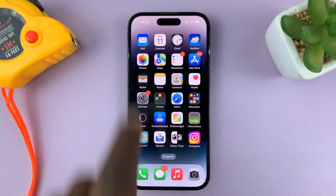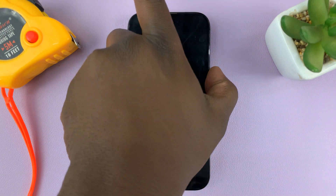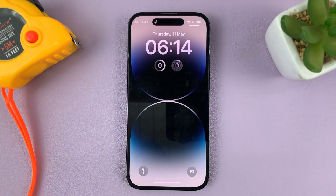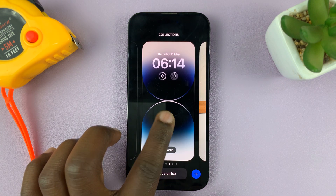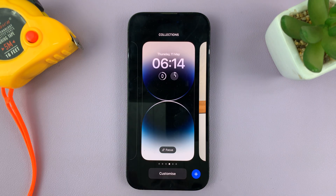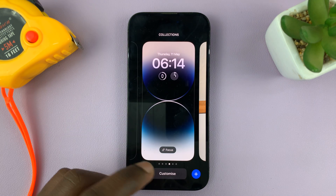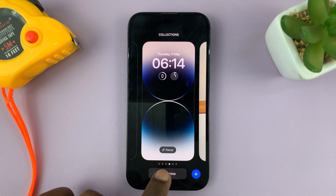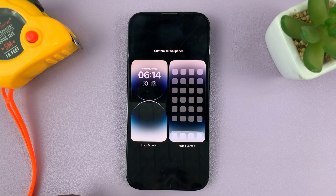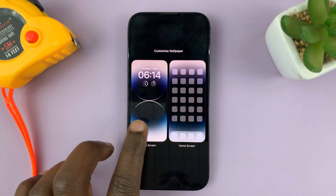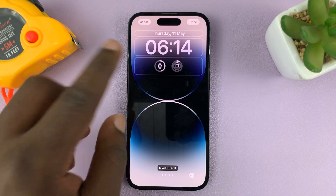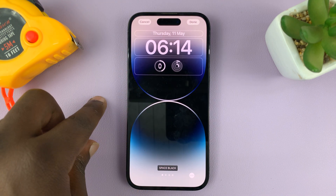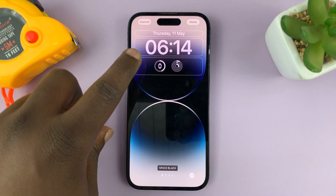Go to the lock screen, but make sure the phone is unlocked. Then long press on the lock screen until you get to the lock screen editor, and then tap on Customize at the bottom, then tap on Lock Screen. Now you can see the lock screen is editable.